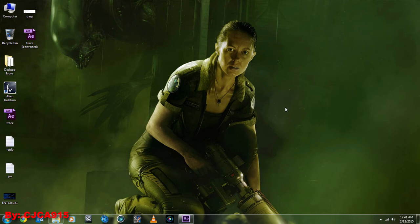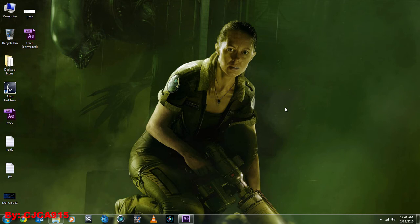So with Mocha for After Effects, you can track. It's a planar tracker rather than a point tracker, so you can track a texture, so to speak, rather than a point. So let's go into After Effects and see how it's done.